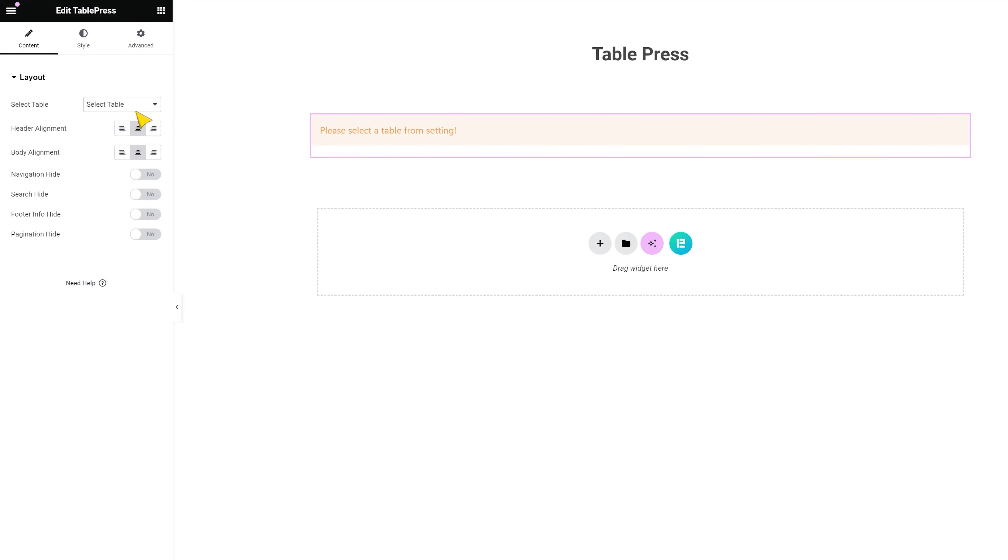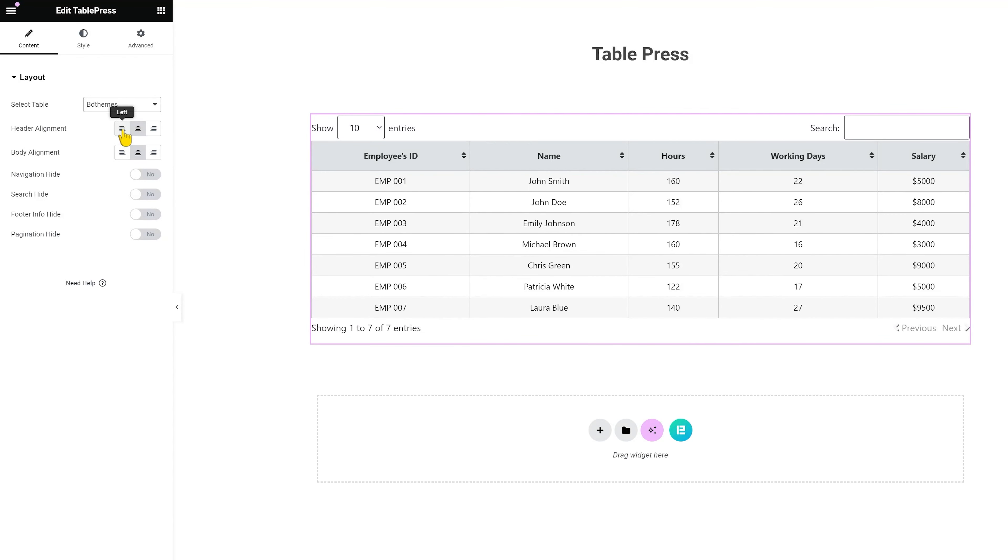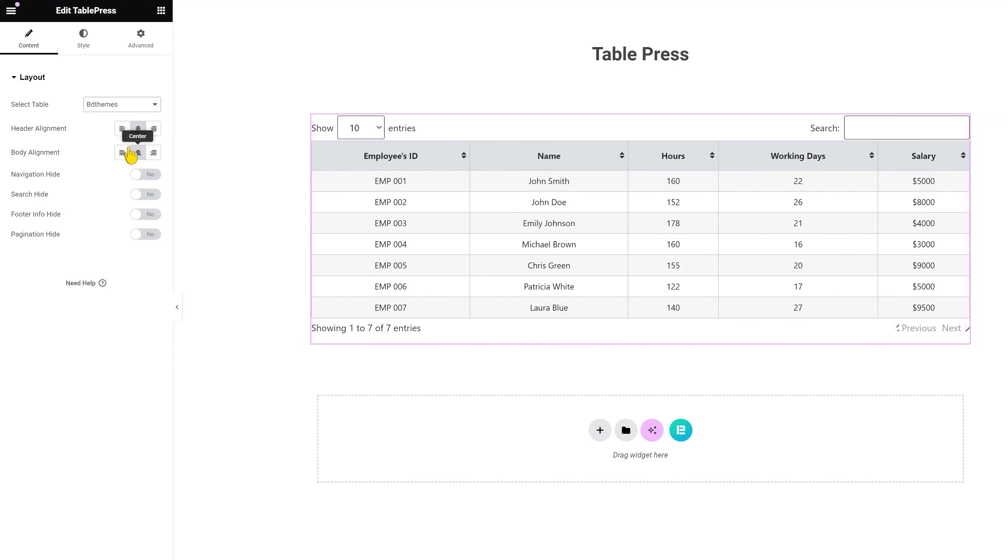From the option, you can select the tables you made from the TablePress plugin dashboard. The display will show the default table appearance. And now, our widget comes into play.